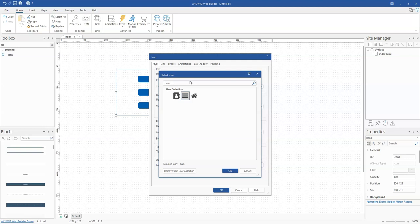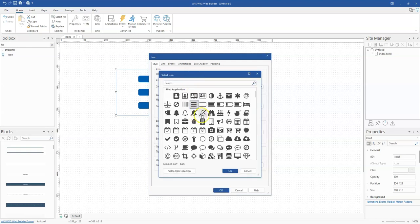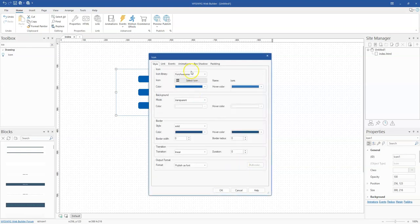This makes it easier to select from icons you use frequently, as compared to always having to go through all the sets of Font Awesome or Material Icons before finding the one you want for your website project.